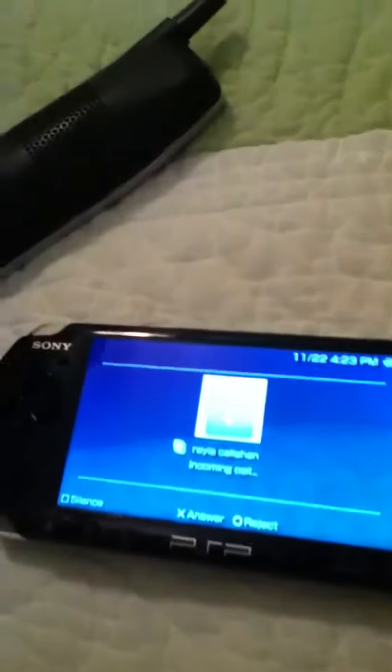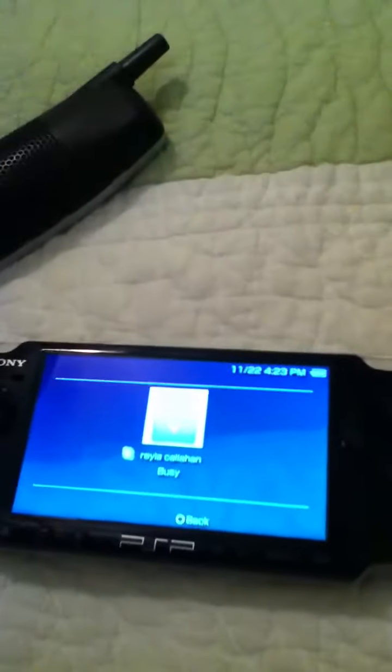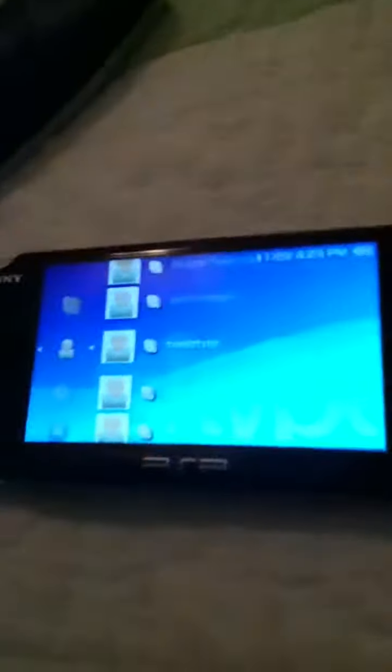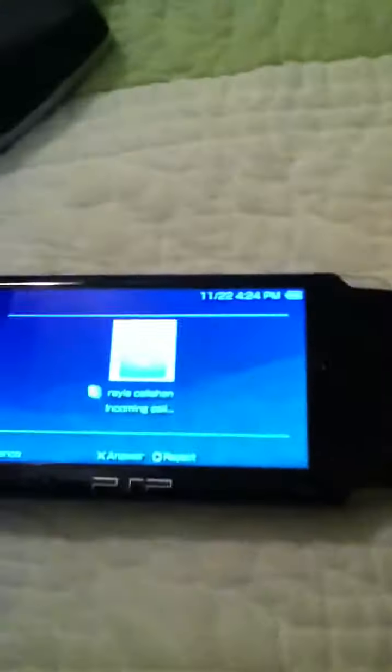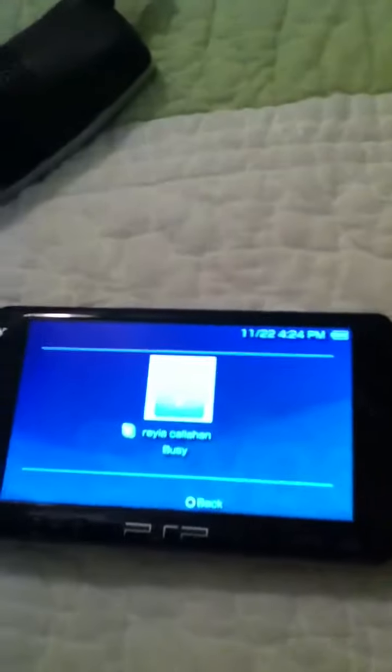Hey YouTube, my name is Sarah Clapp and today I'll be showing you how to use Skype for the PlayStation Portable. This is a PSP 2000, and right now my friend Sean keeps calling me, but he doesn't know he's going to be on video — I'm just giving you a tutorial.